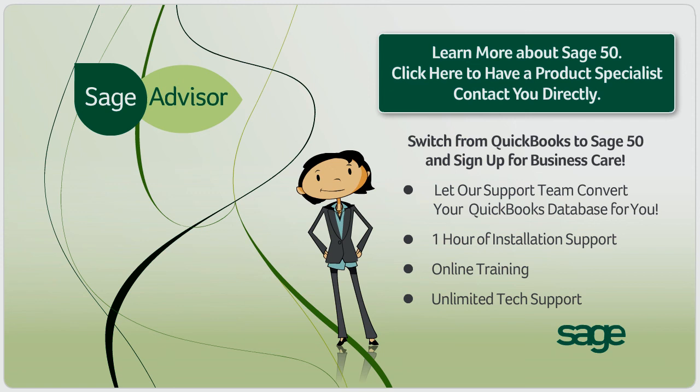If you have any questions about Sage 50 or about how to convert your QuickBooks data, please click here.